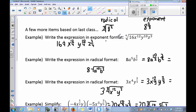Write the expression in exponent format. We have the fourth root of 16, x to the 12th, y to the 10th, and z cubed — this is in radical form. We take the index and make it our denominator: the fourth root of 16 is 16 to the 1/4; the fourth root of x to the 12th is x to the 12/4; the fourth root of y to the 10th is y to the 10/4; and the fourth root of z cubed is z to the 3/4. The index becomes the denominator in each exponential expression.